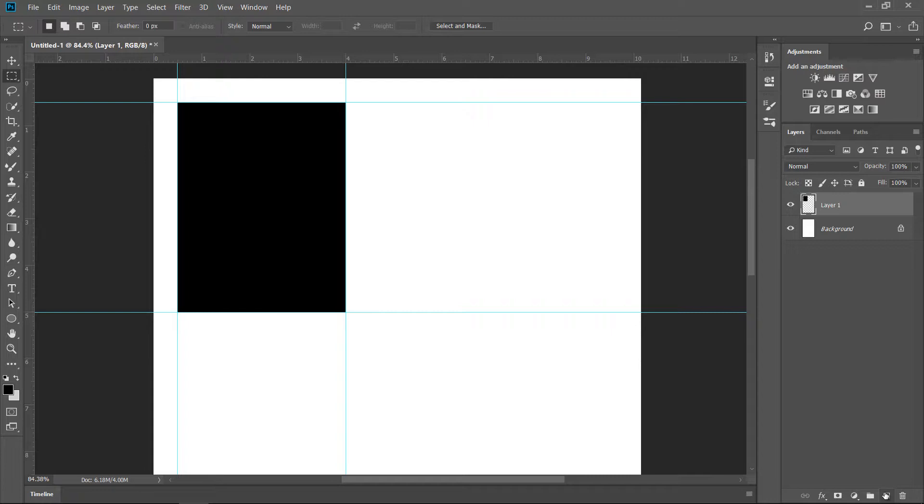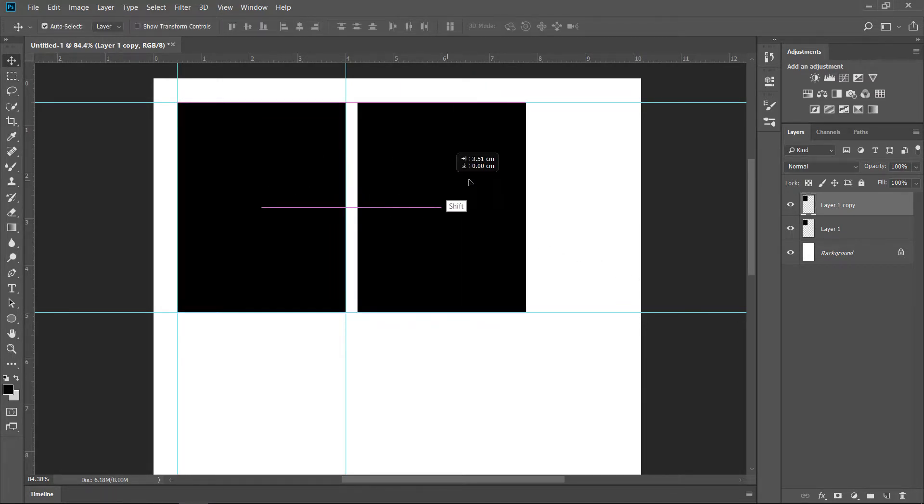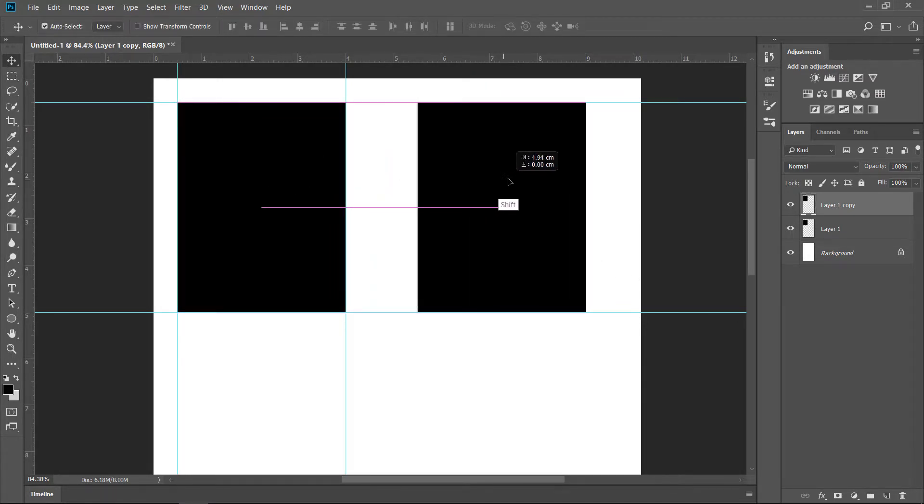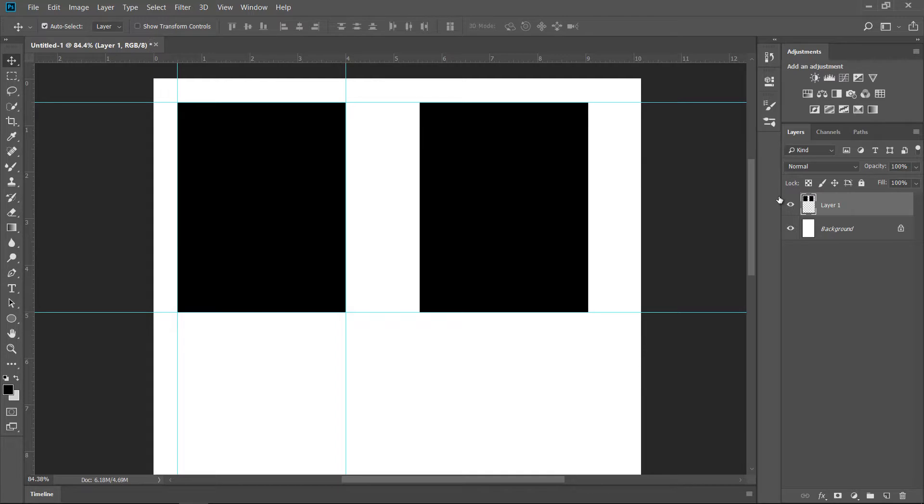Now all we have to do is just duplicate this layer. Command J and holding Shift, selecting Move tool, holding Shift, I'm just going to drag it to the side. Something like so.